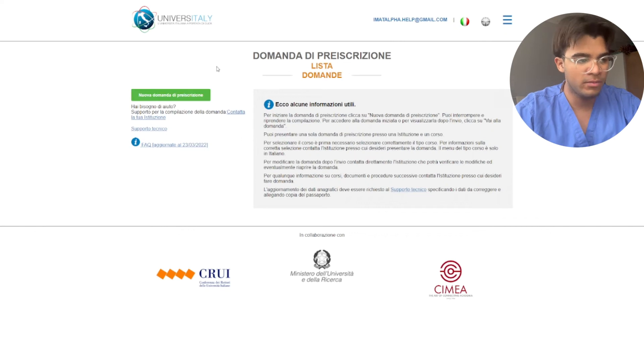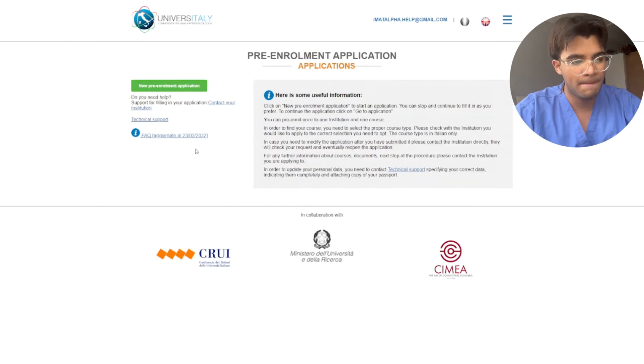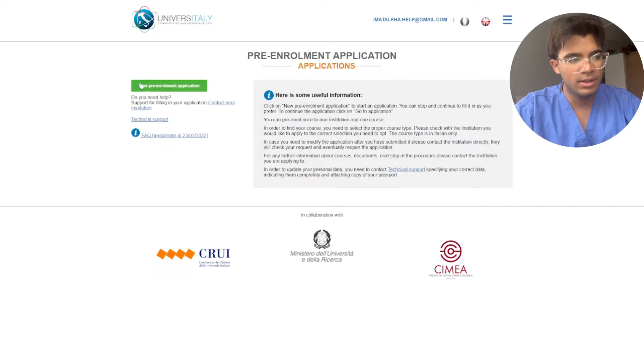Now wait a few moments, again you have the option to translate it. Now you're going to click here new pre-enrollment application.